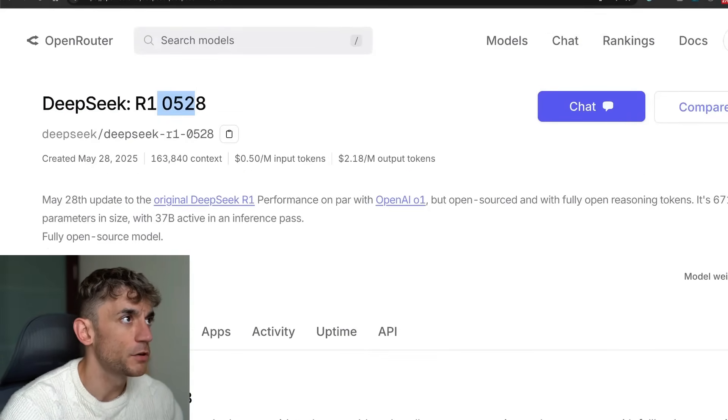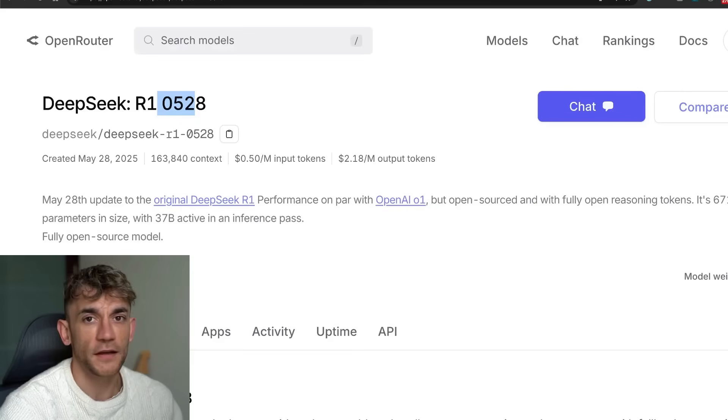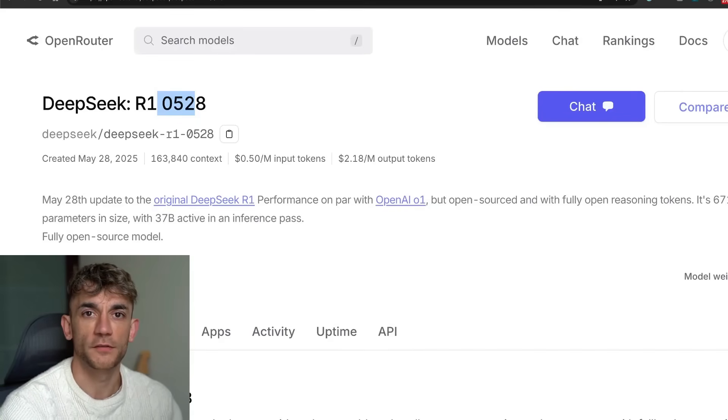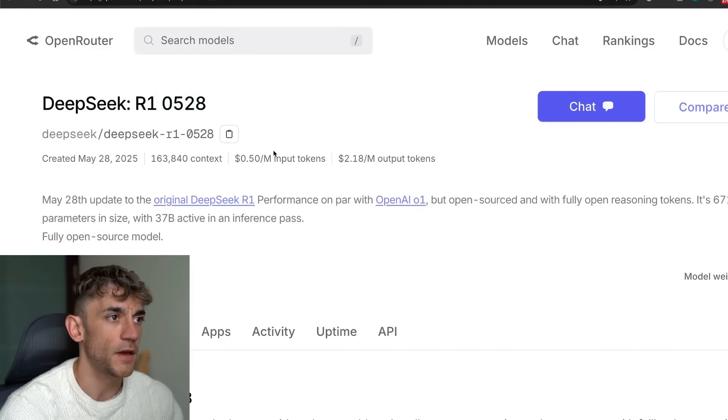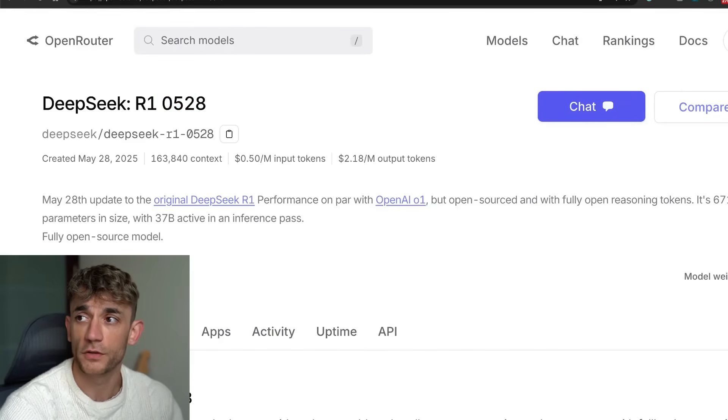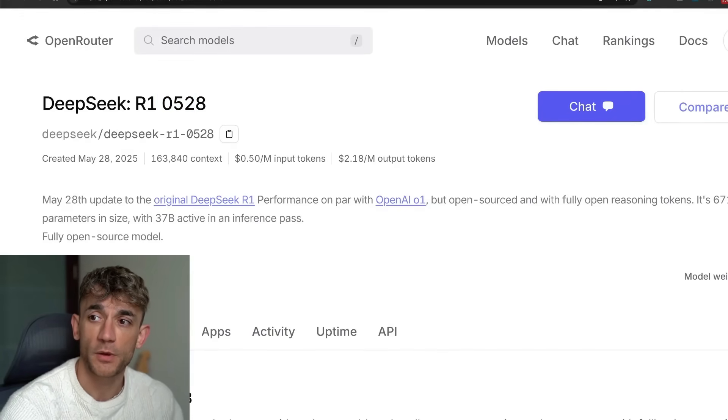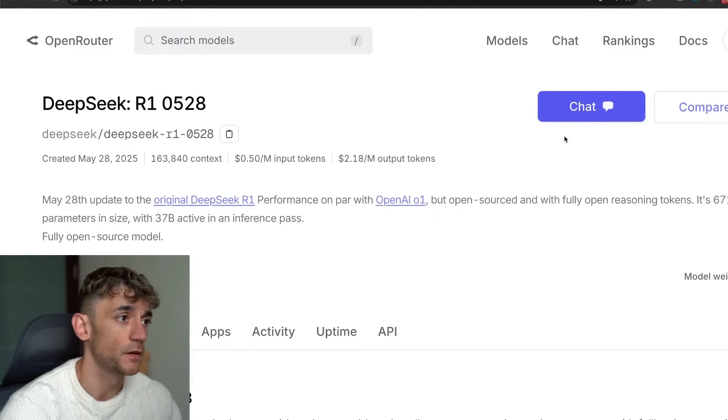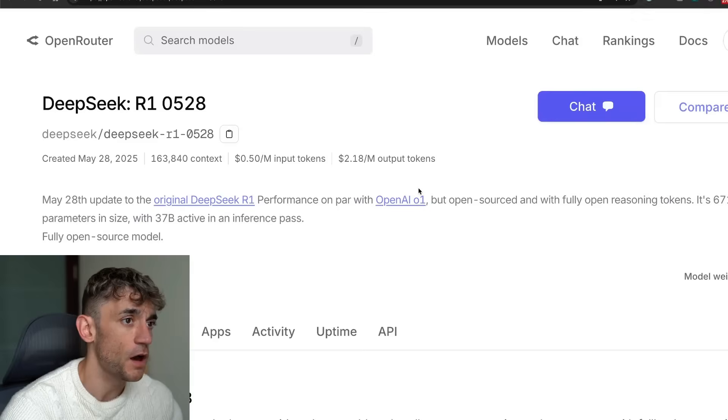Now I'm going to show you how to access this, how to basically build anything that you want using this, and how it performs versus other models.